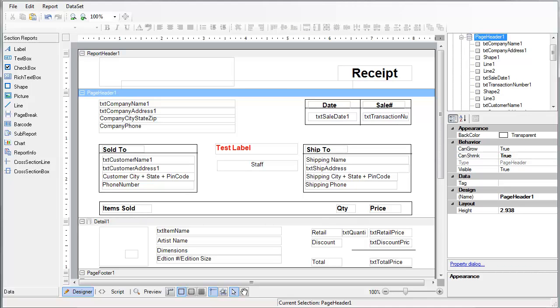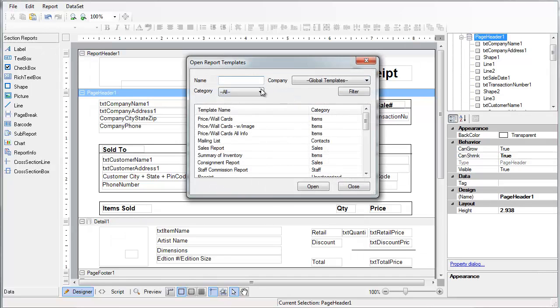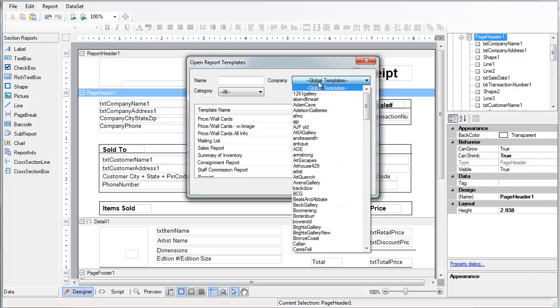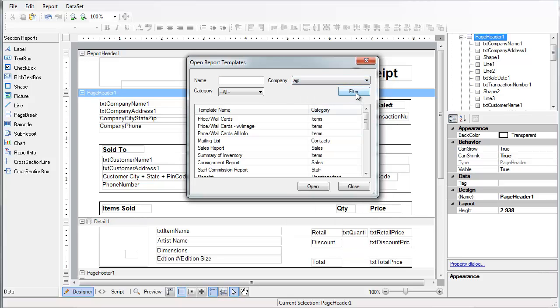One thing to keep in mind in the future though, is next time you open it up and go to file, open, you'll have your list of default templates here. But once you customize your report, it's not a part of the default reporting anymore. Now you'll have to go to your company, click on your company name, and then click filter. And then you'll see all of the ones that you've already customized.